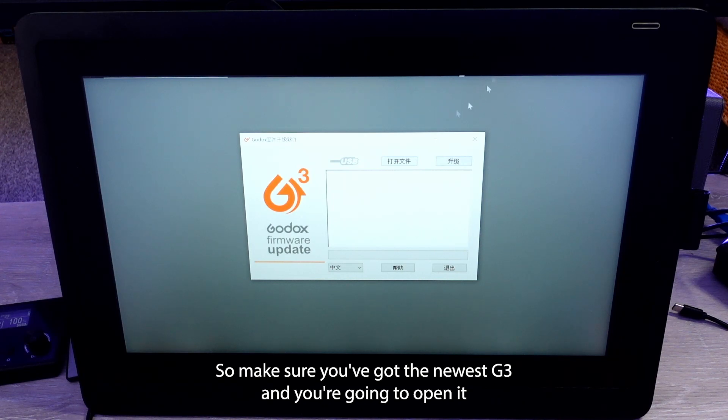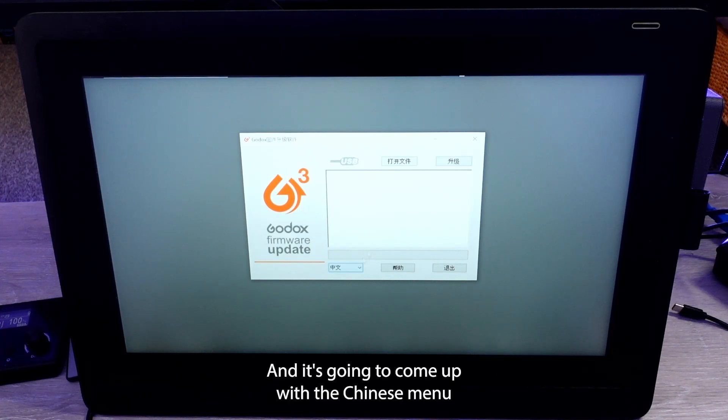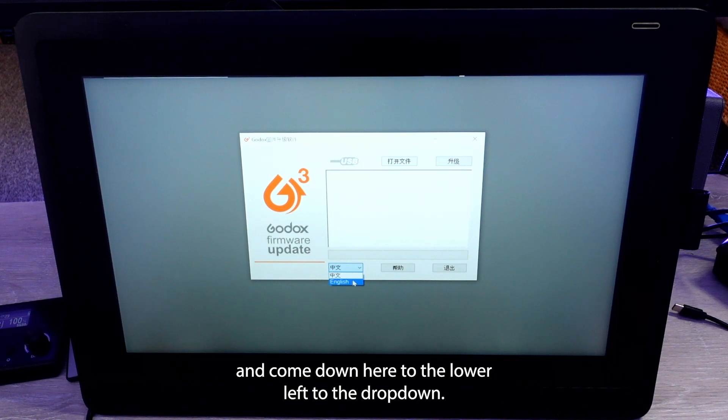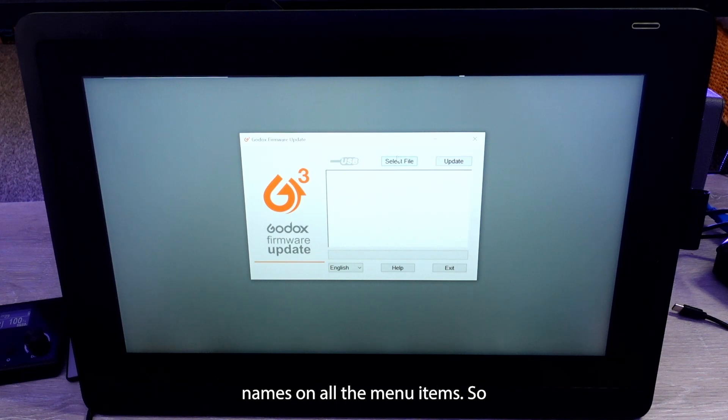And you're going to open it up, unzip it, get it running, and it's going to come up with the Chinese menu. You can just come down here to the lower left, do the drop down. Now you can see all of the English names on all the menu items.